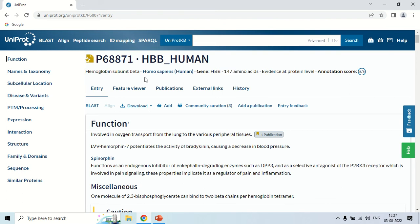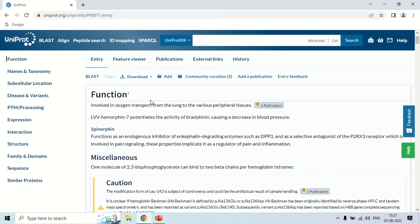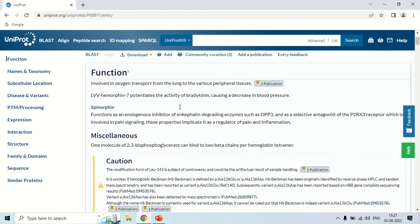The first tab is Function. Here the function is listed — it is involved in oxygen transport from the lungs to various peripheral tissues. So this section tells us about the function of that particular protein.